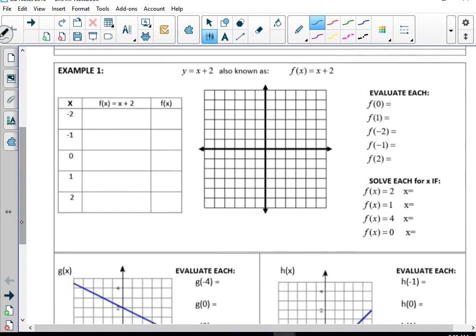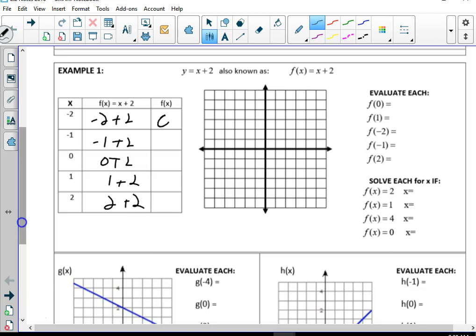So y equals x plus 2, also known as function notation: f(x) equals x plus 2. We're going to plug these in and just do negative 2 plus 2, negative 1 plus 2, 0 plus 2, 1 plus 2, 2 plus 2. That's going to give us 0, 1, 2, 3, 4.